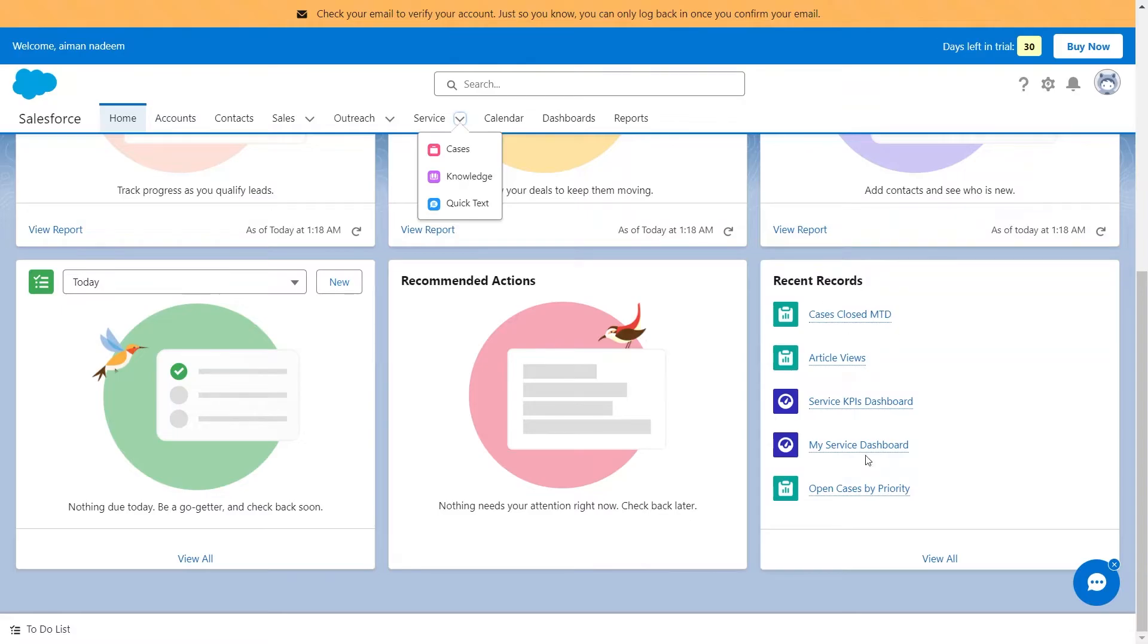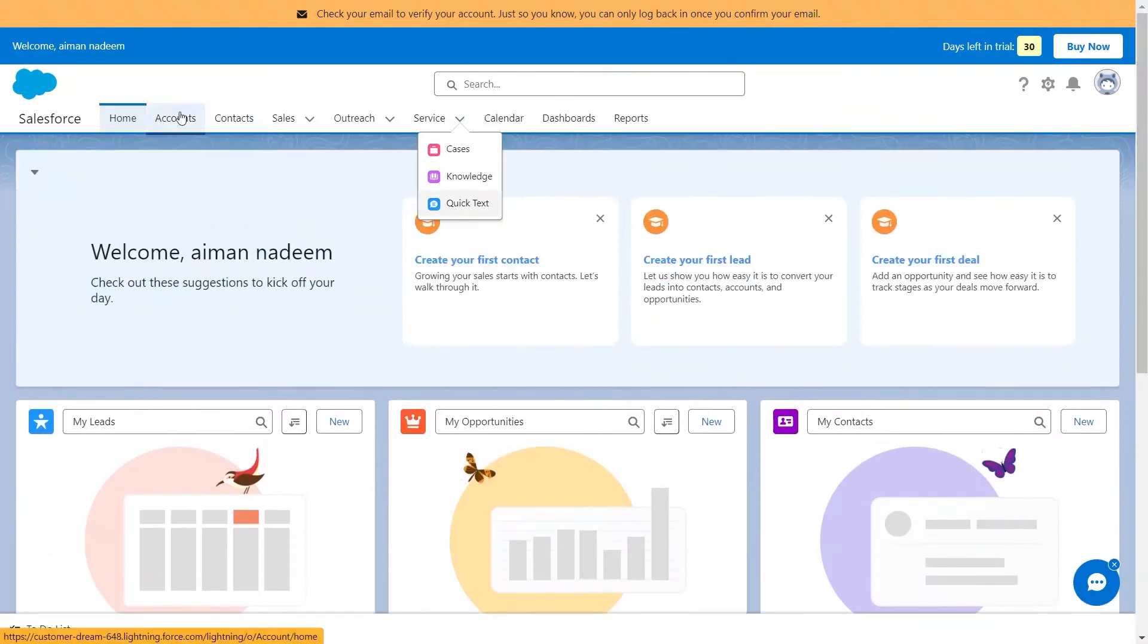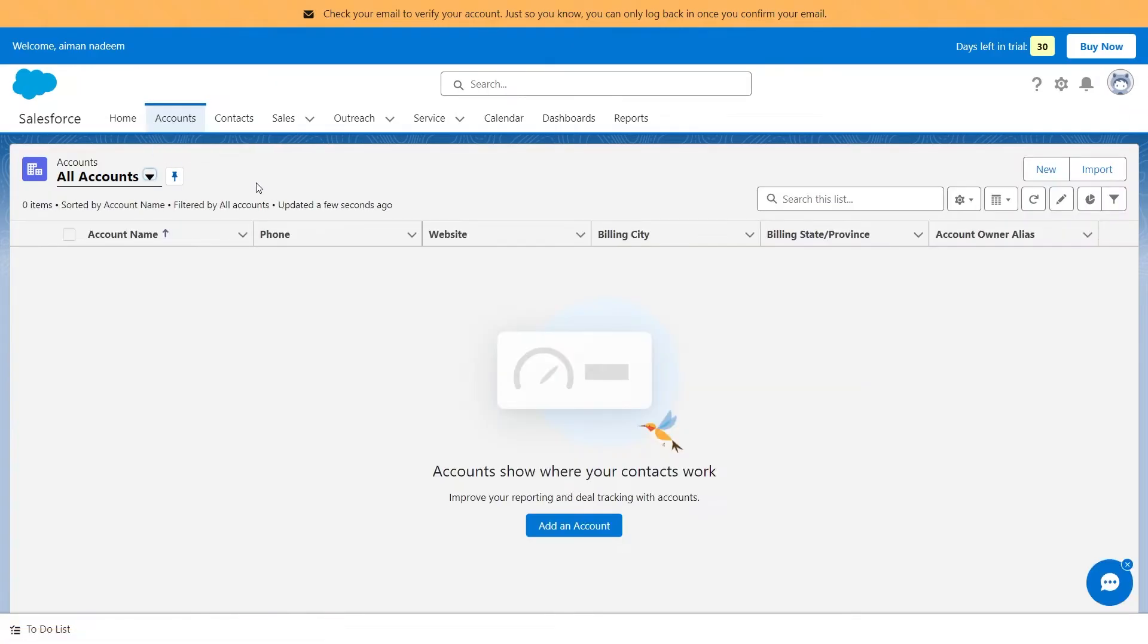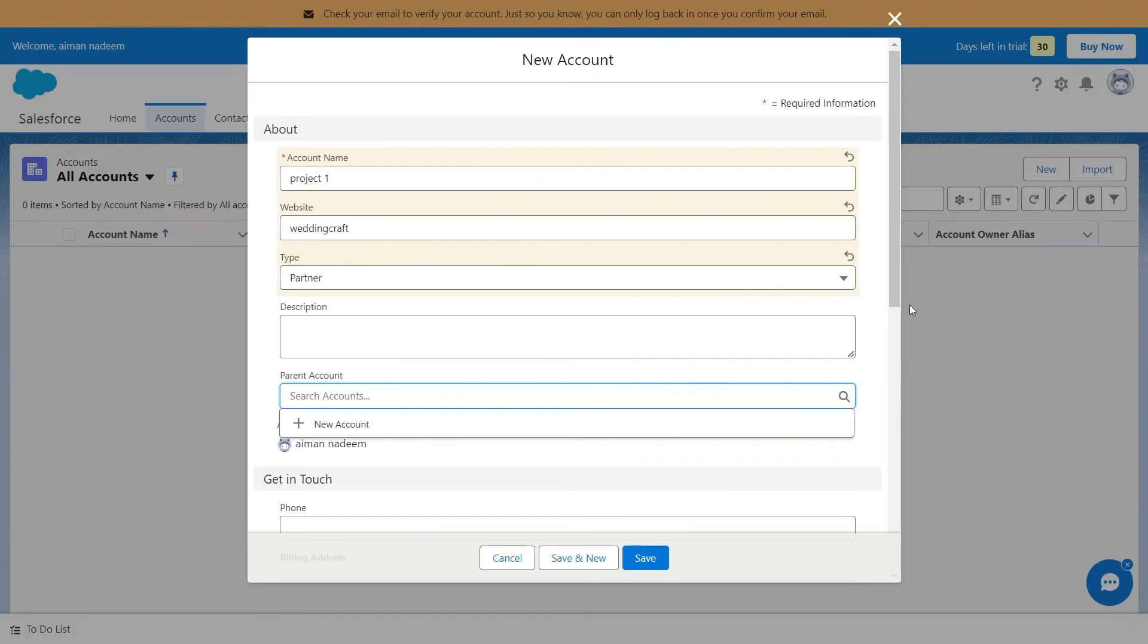First, start by adding your contacts or accounts. For that, click on Accounts from the homepage, then click on New from your top right corner. Here, you can add a new contact by adding their information like account name, website, description, and other details.